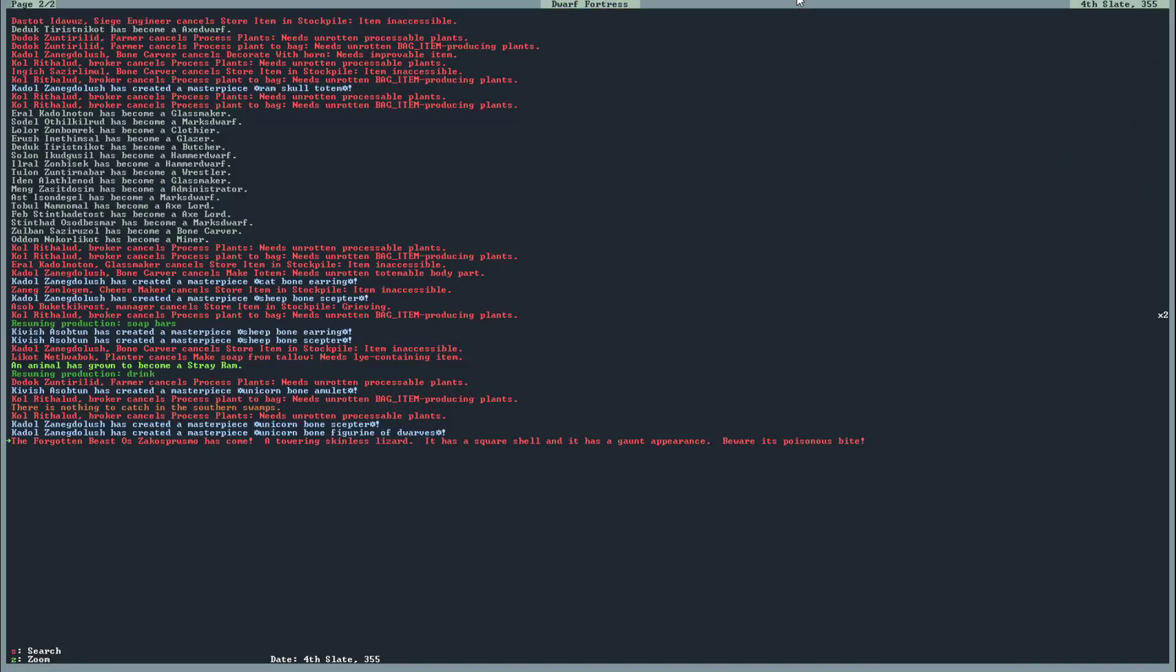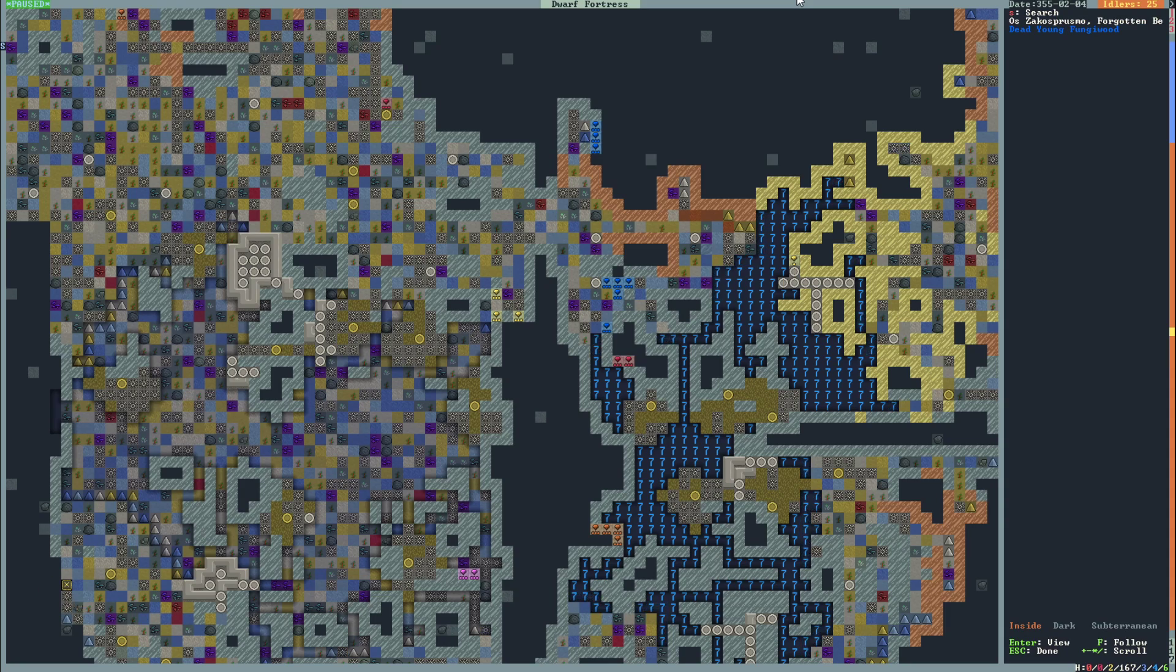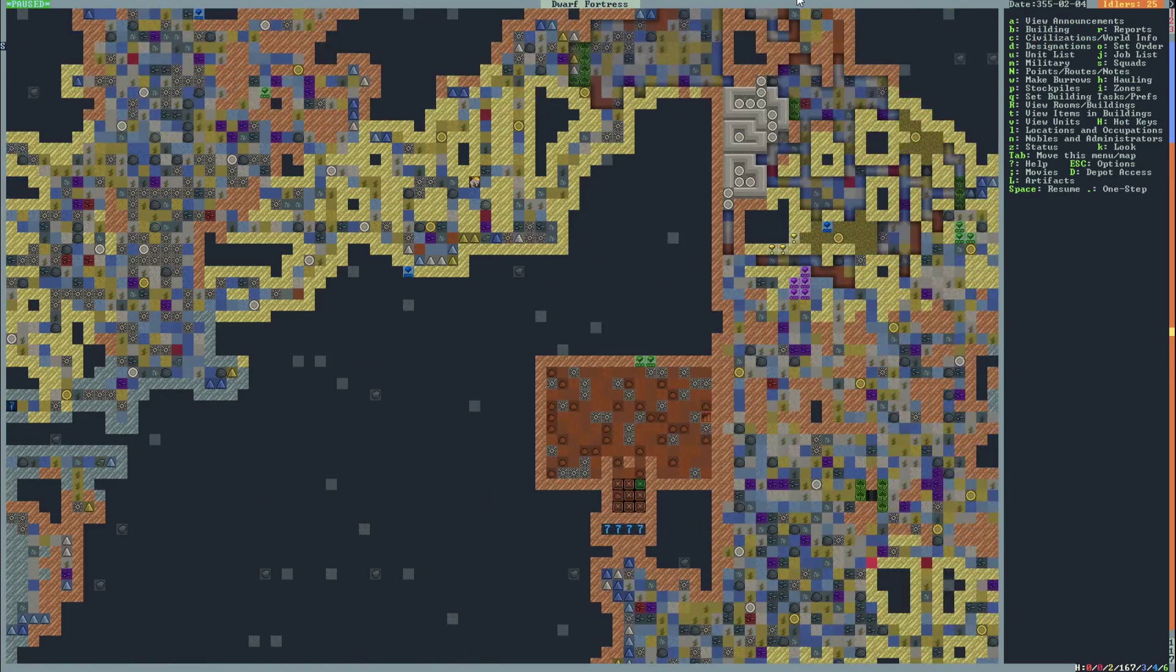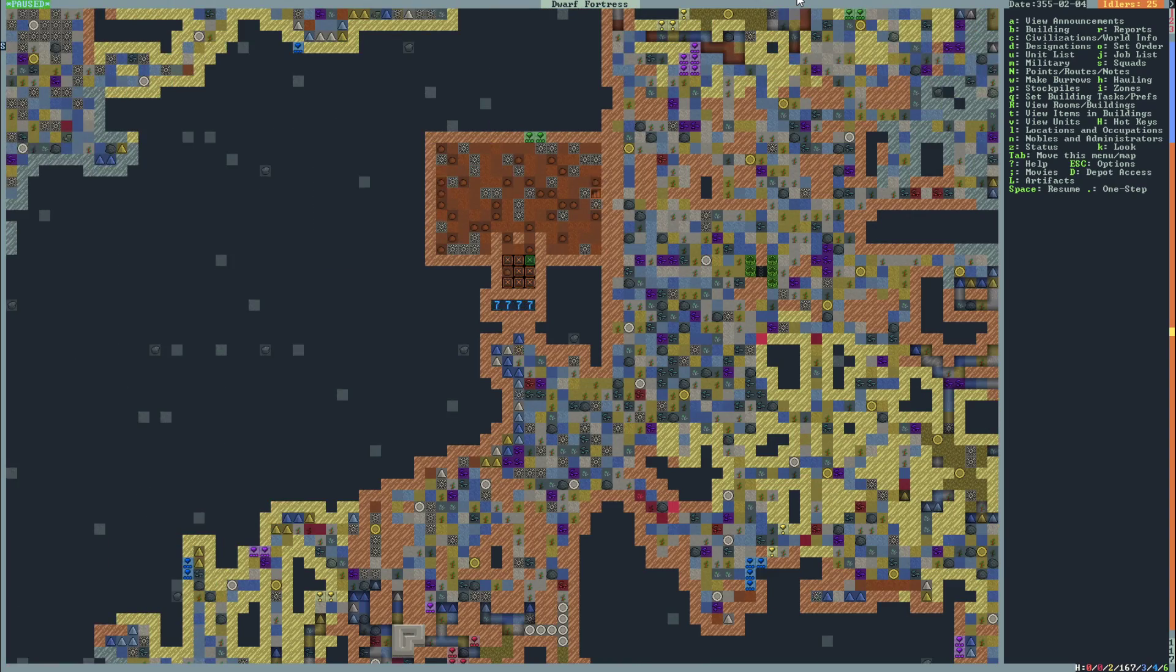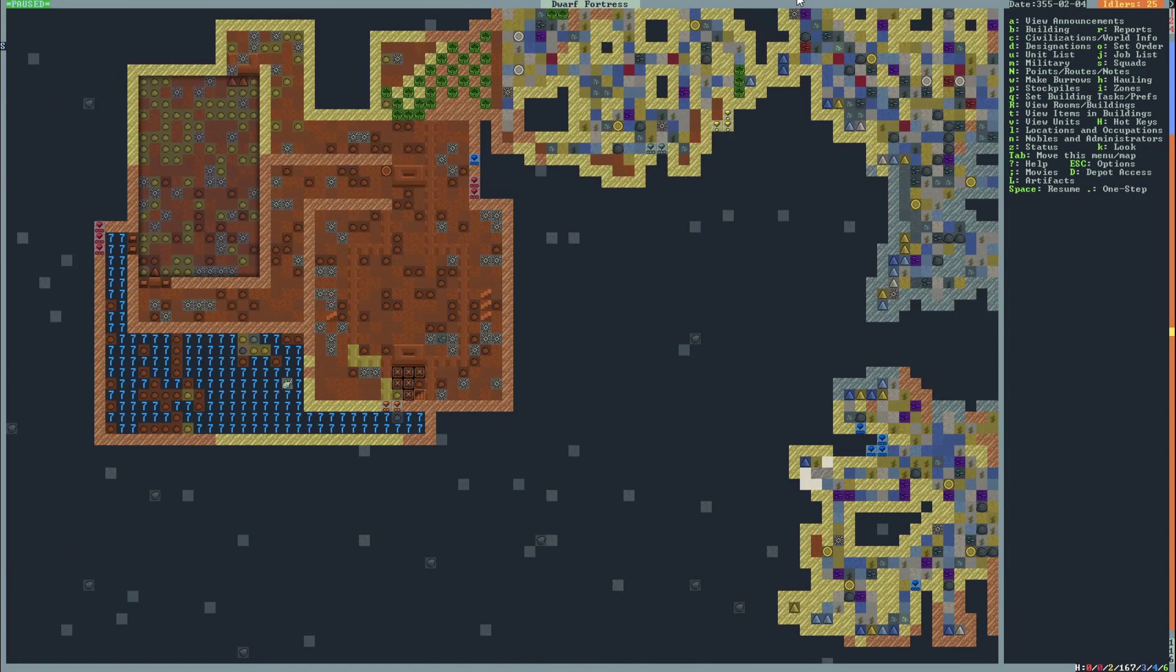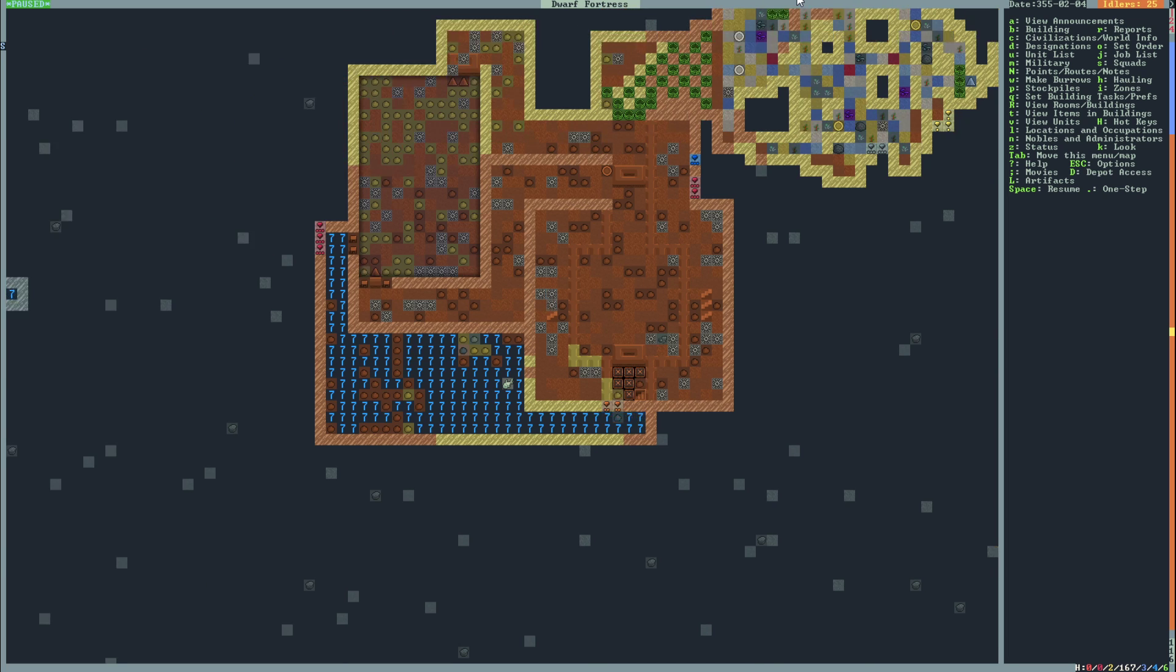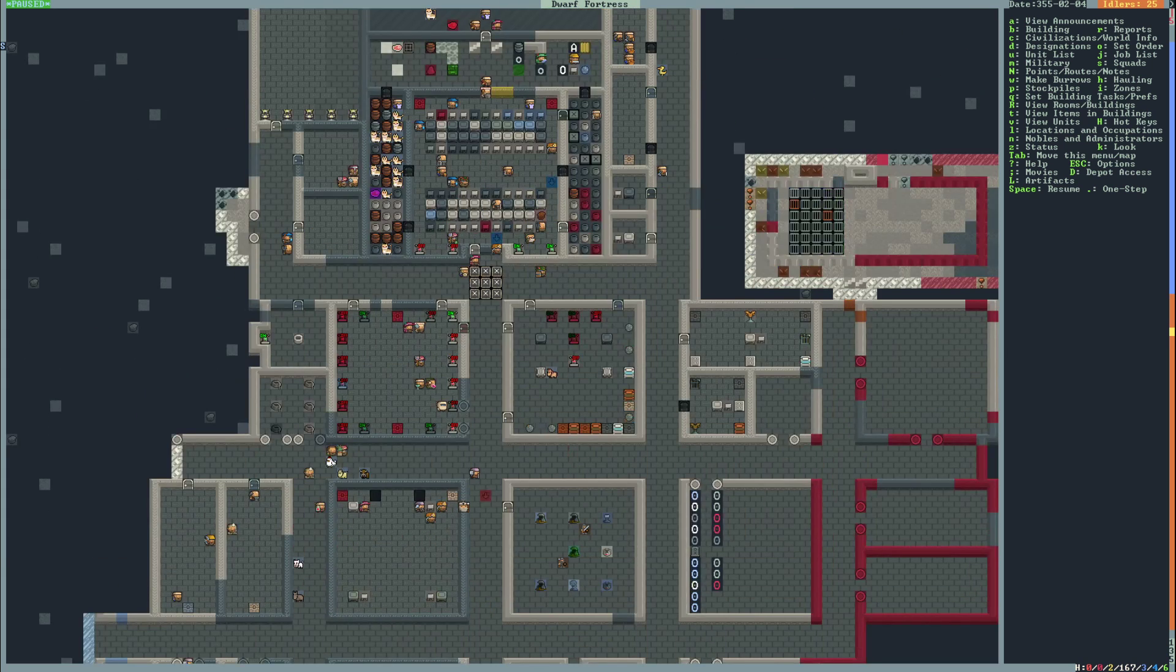It was called a Forgotten Beast attacked me. Forgotten Beast Oz Zakos Prusmo has come, a towering skinless lizard. It has a square shell and a gaunt appearance. Beware its poisonous bite. And it's over here. That's where Oz Zakos Prumos is. So what we want to do is make it so that the only way Oz can get into our fortress is by going through here.